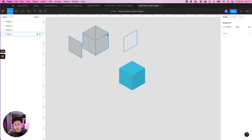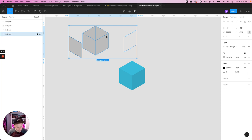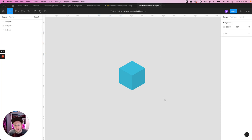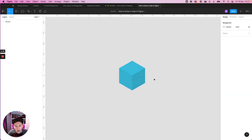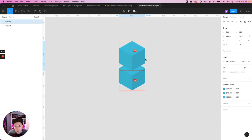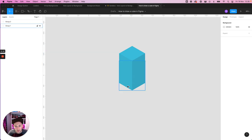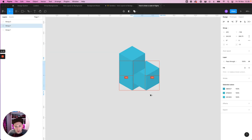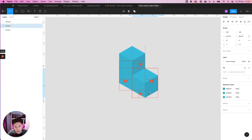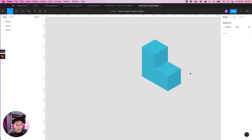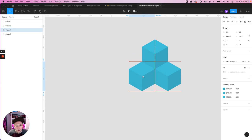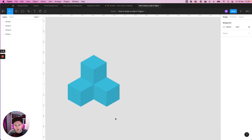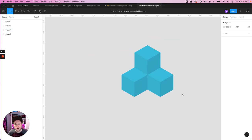We can now delete this, this was just for working. We don't need this anymore. Group that, and you can see you can now kind of stack some cubes together and they snap pretty nicely as well.